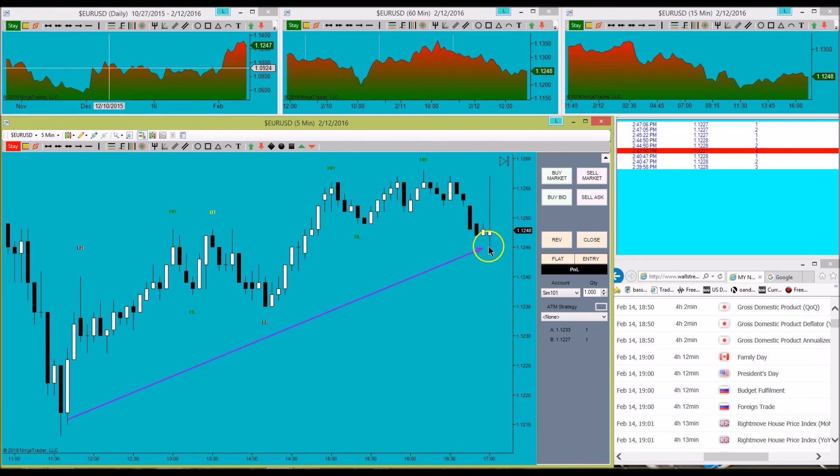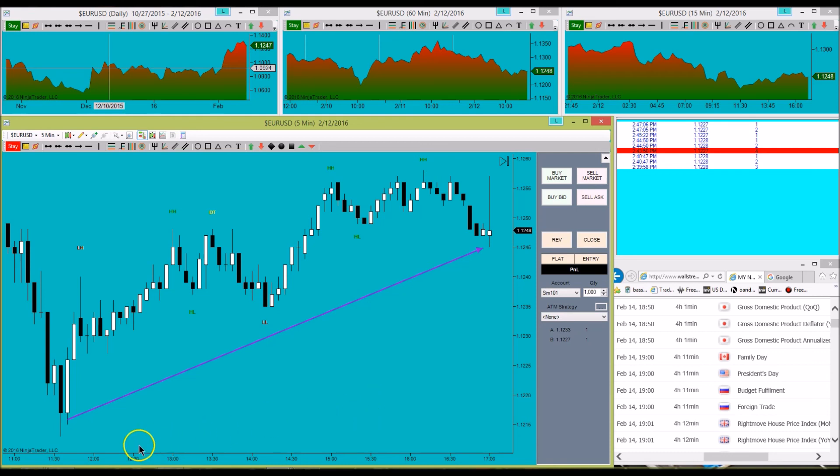So we might consider looking for a buy setup now in this area. And that's just a quick easy way that you can make use of Market Analyzer to speed up your evaluation of the markets. So hope you all have a good trading day.